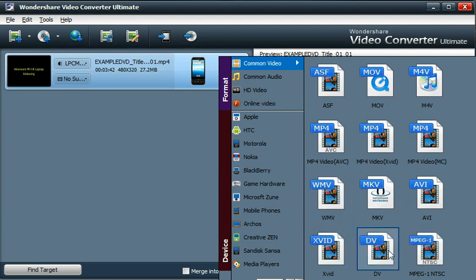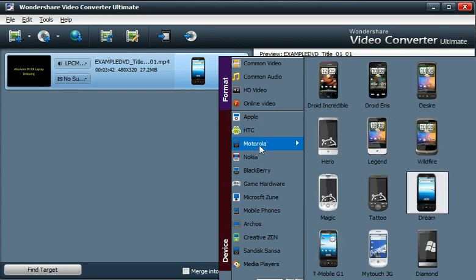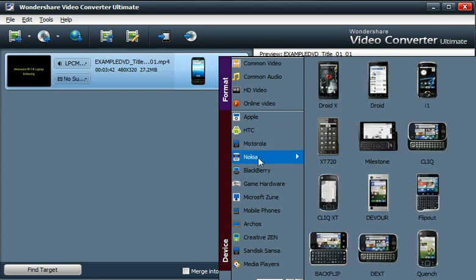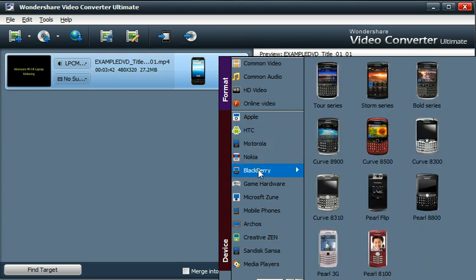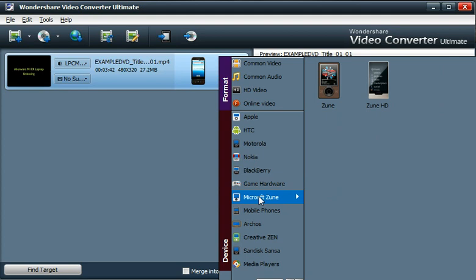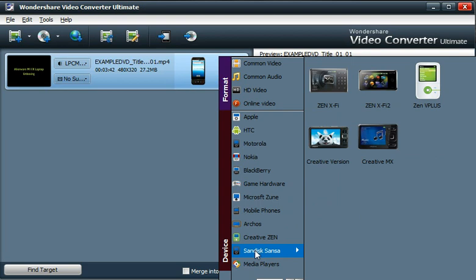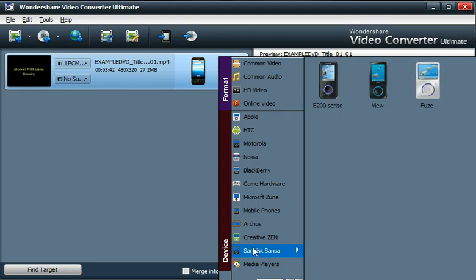Or you can select any of these presets that it's got in this left hand menu here for different manufacturers, different mobile device companies, which will select the best file format, the best aspect ratio, the best audio that it thinks it can use for that particular device.